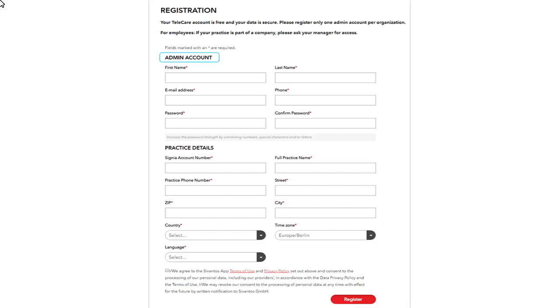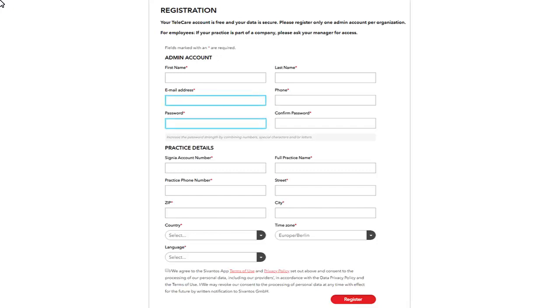The menu admin account will create the administrator account within your company which allows you to manage your practices and create new users as well as new practices. The email address and password you define serve as your login information in the Telecare Portal.